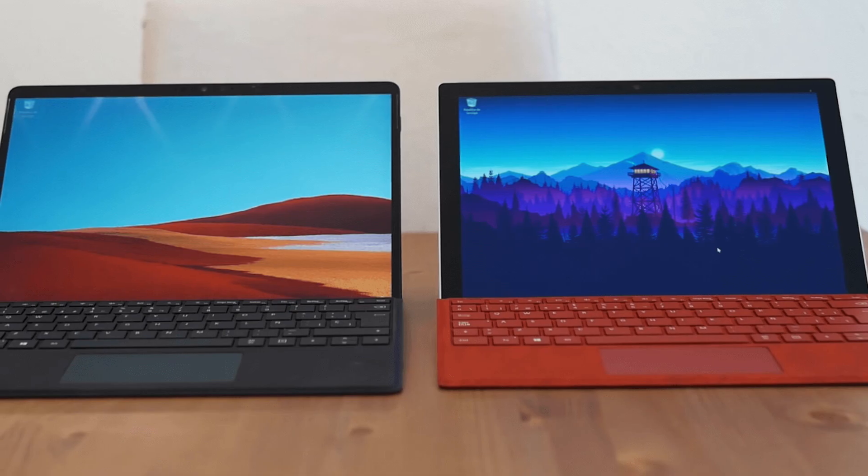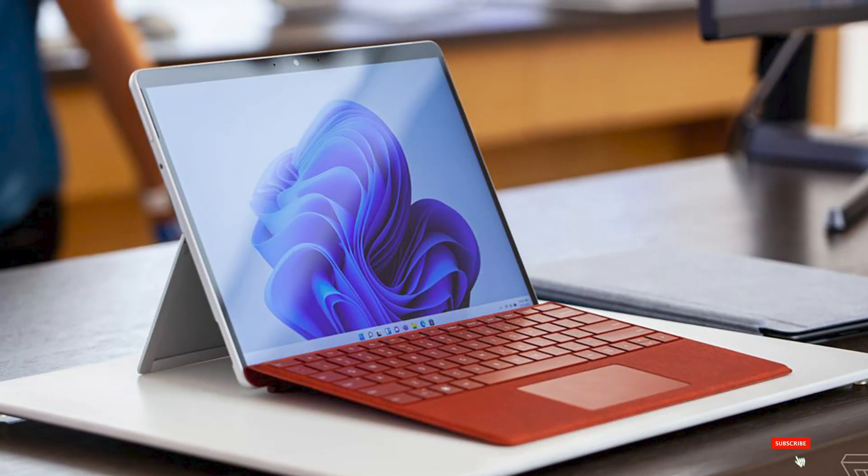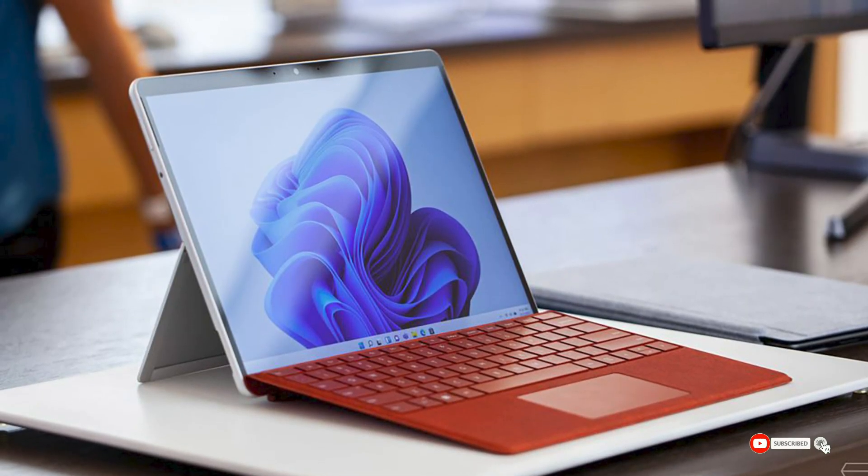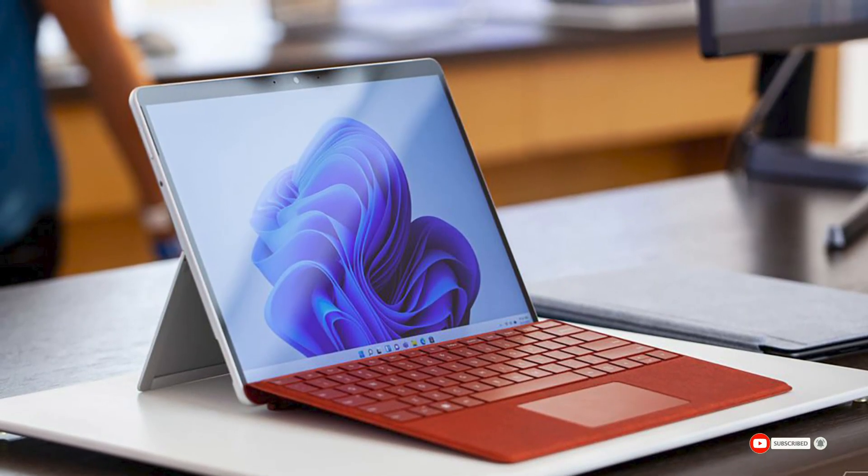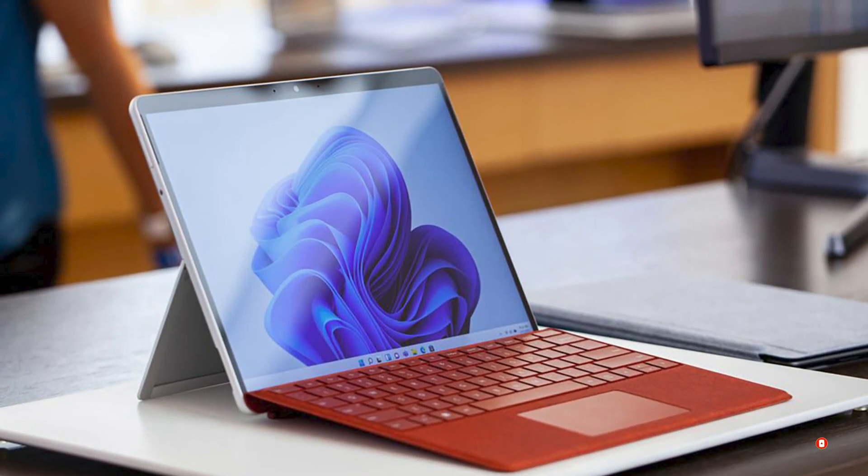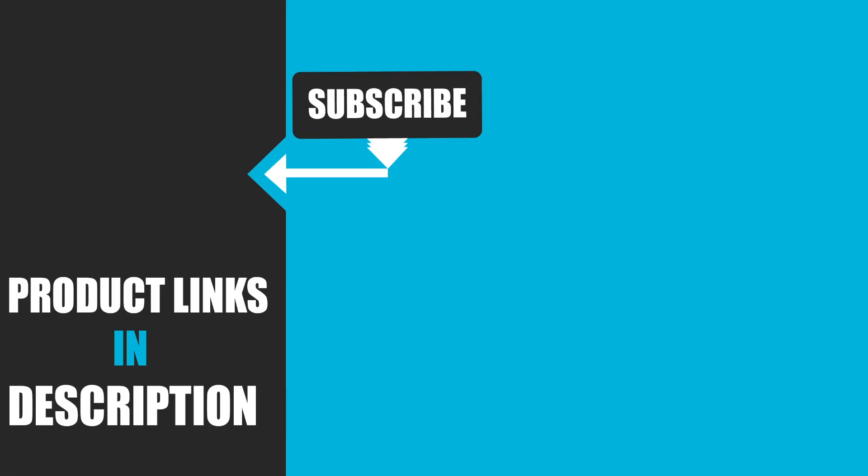That's all for today. We upload tech product review videos every single day. So don't forget to subscribe and hit the bell icon for the upcoming video notification.